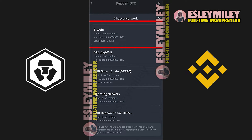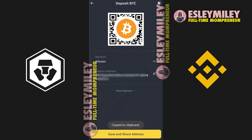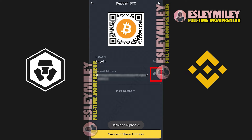If you want to use the Bitcoin network, we'll select this one. You'll be directed to the deposit screen where you can find your Bitcoin deposit address. You can use the QR code or copy the address by clicking on the two squares icon.